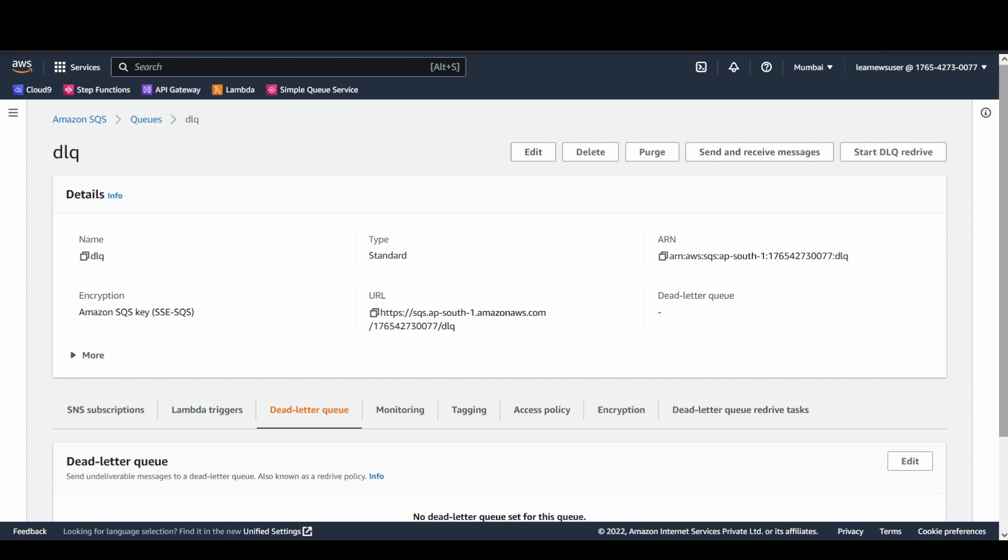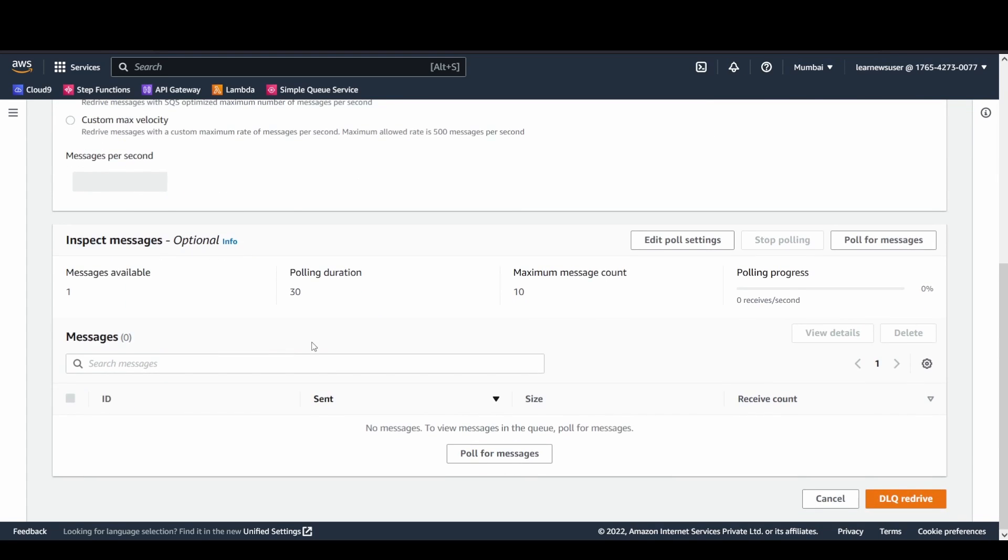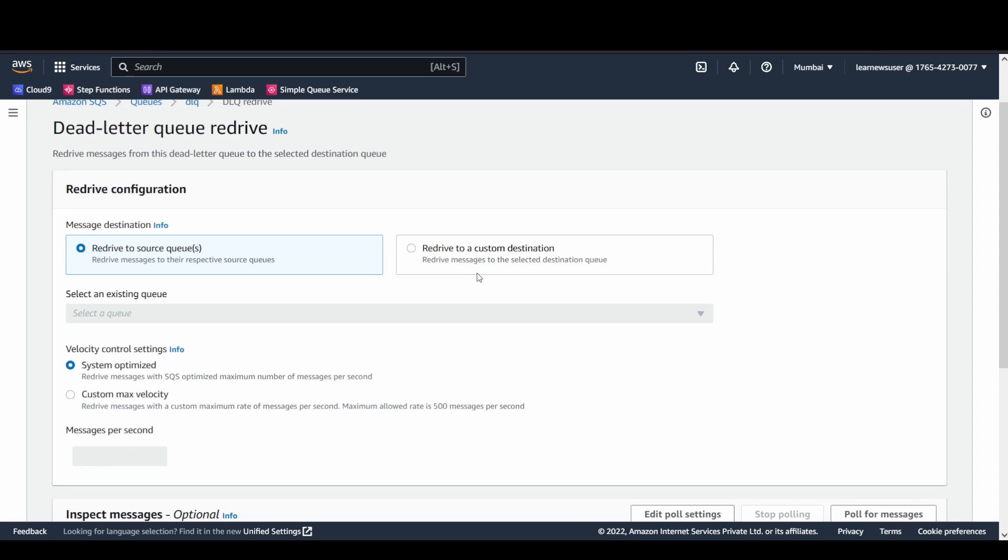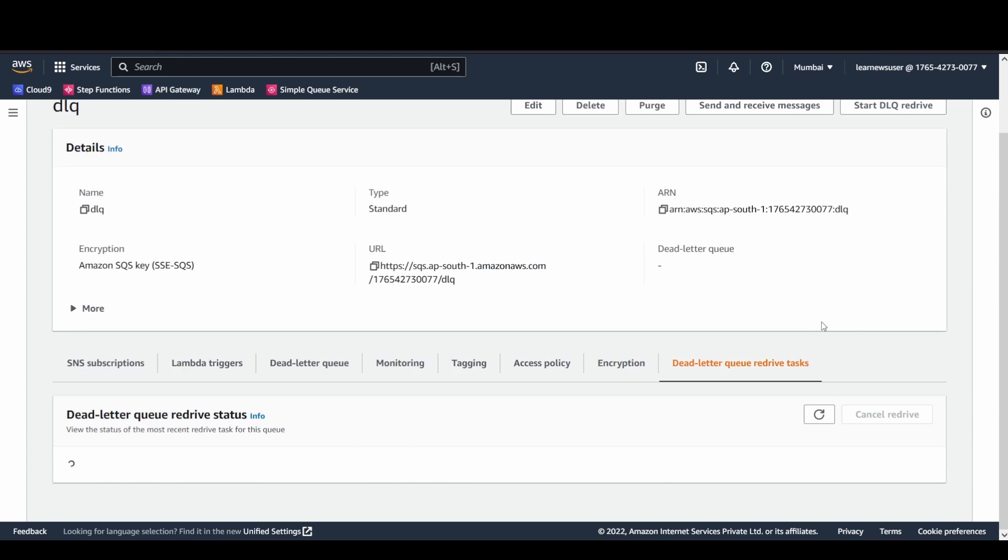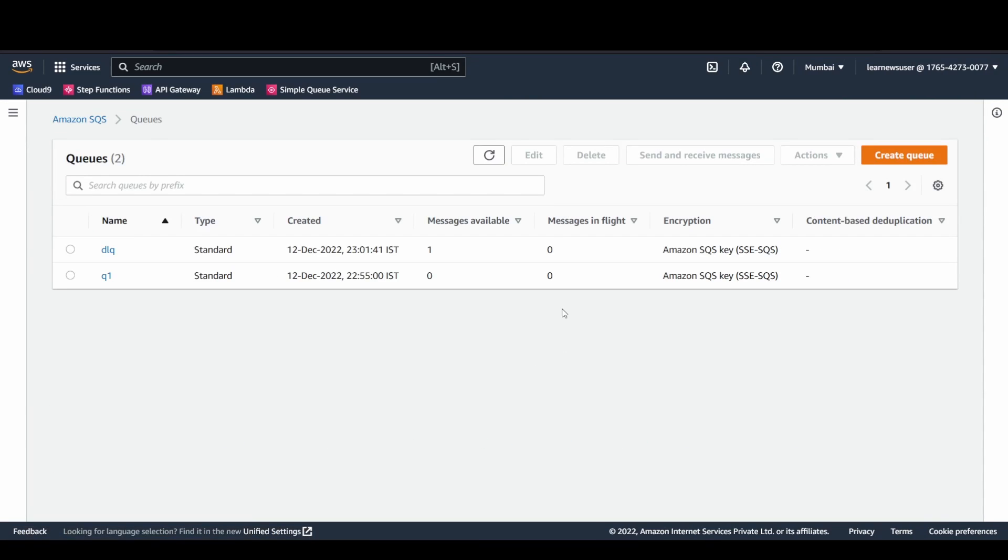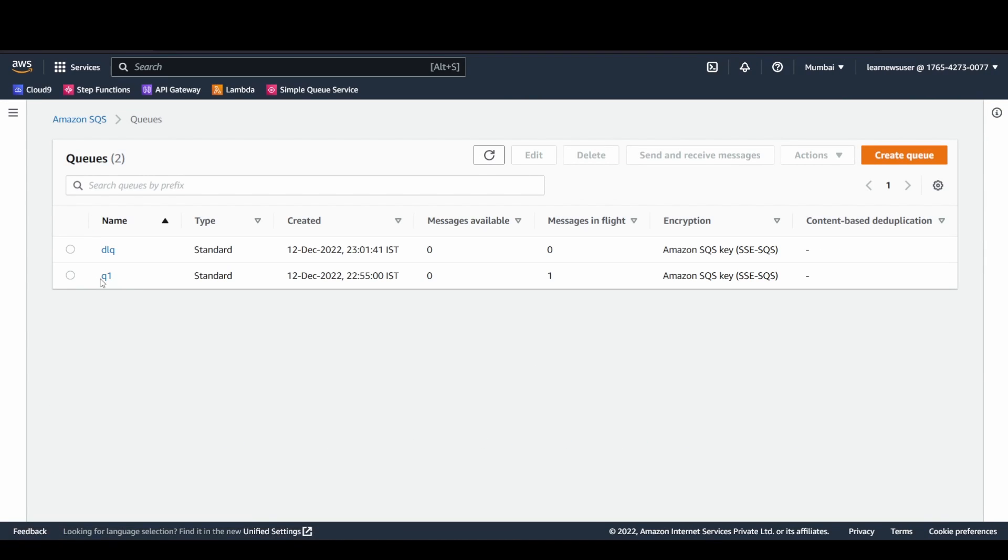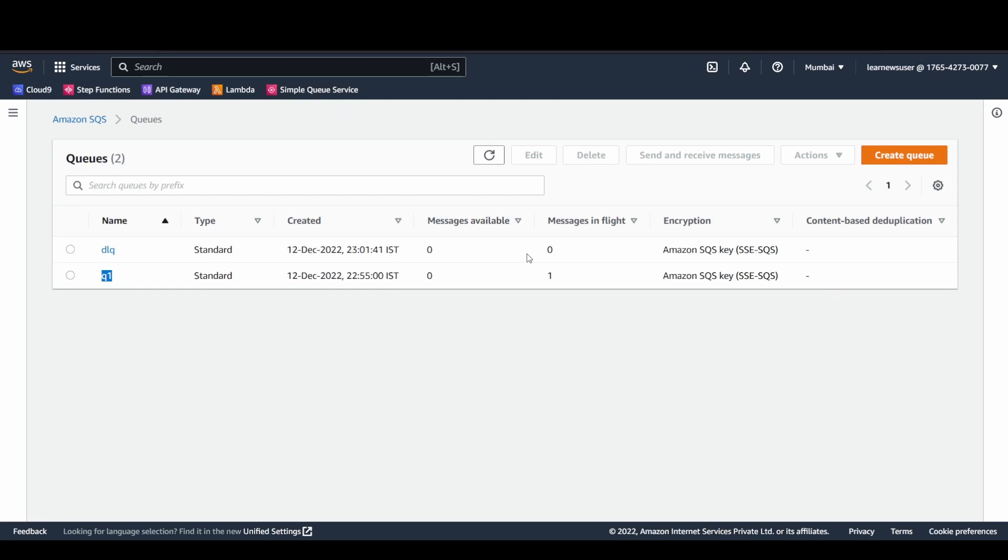In case you want to again send it back to your corresponding, you want to redrive it to the corresponding different destinations or even redrive to the source queue, you can do it quite easily from here. Once you perform the redrive here, it's basically redriving it back to the source. Redriving back to the source denotes it will be available again at the Q1 and the same process is going to get repeated again and again. That's all was the demonstration at my end for this specific video. Thanks, wishing you all the very best. Cheers.